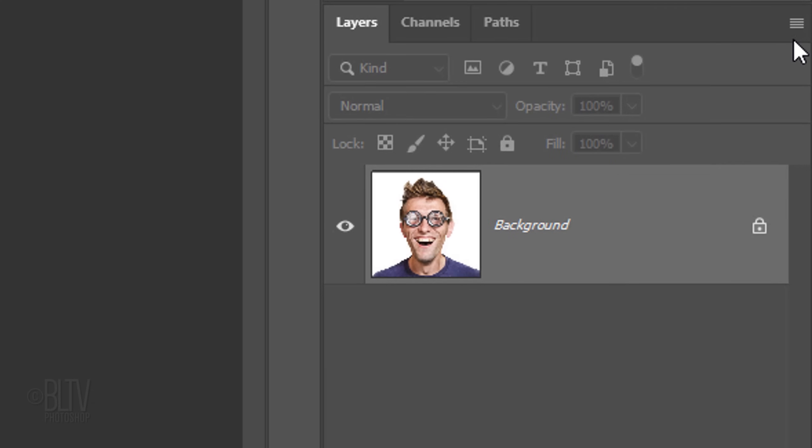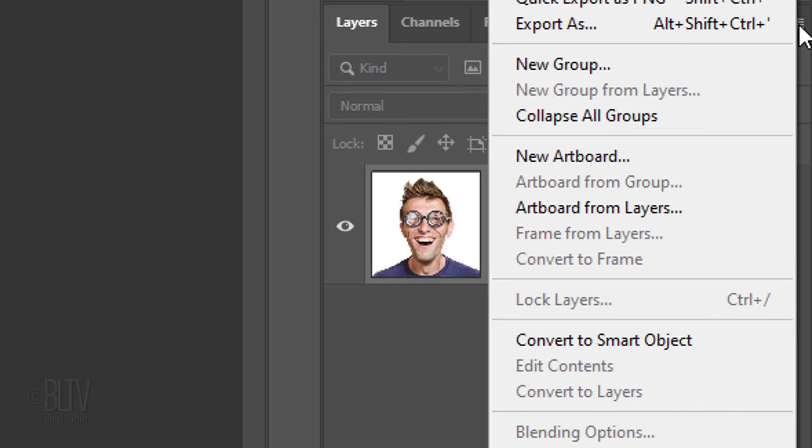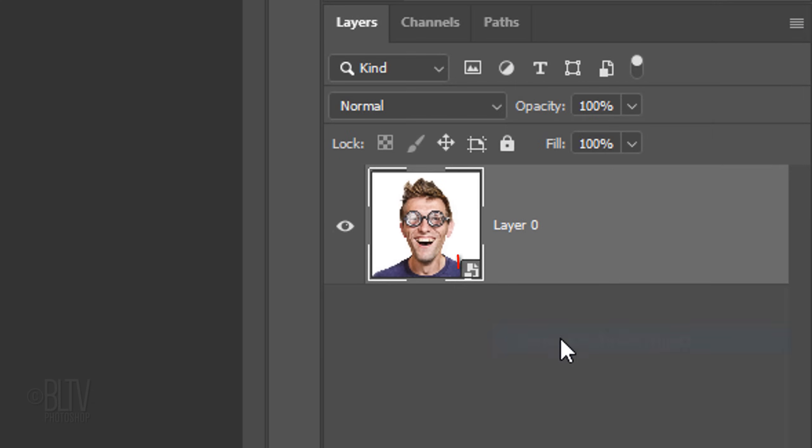To do this, click the icon at the upper right of the Layers panel and click Convert to Smart Object.